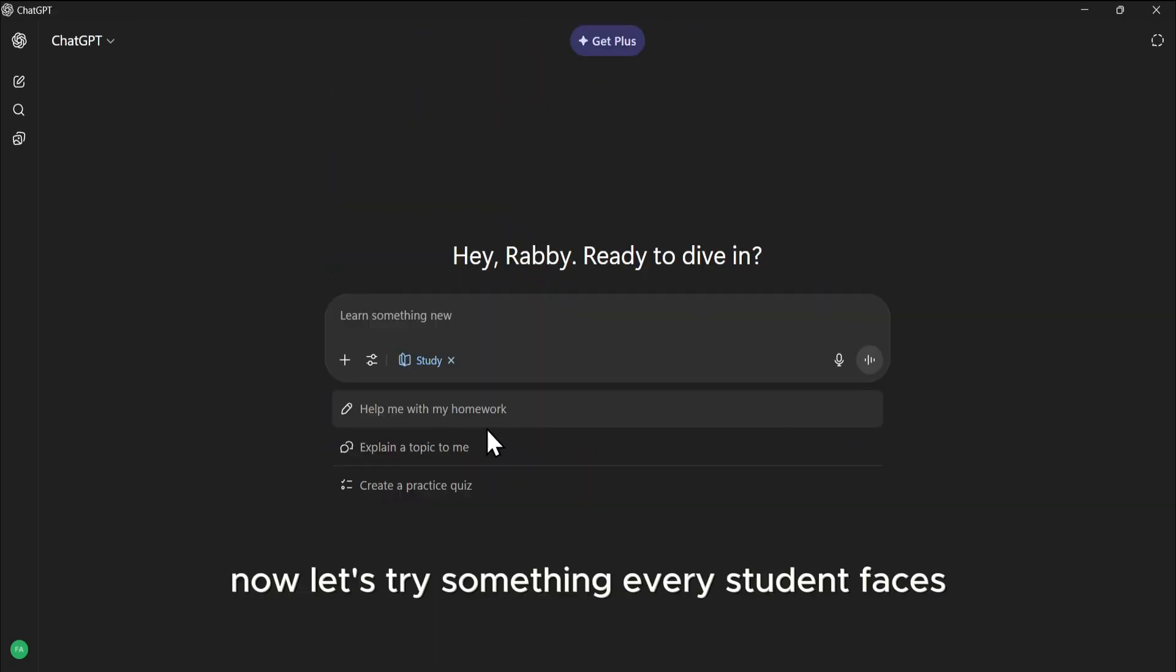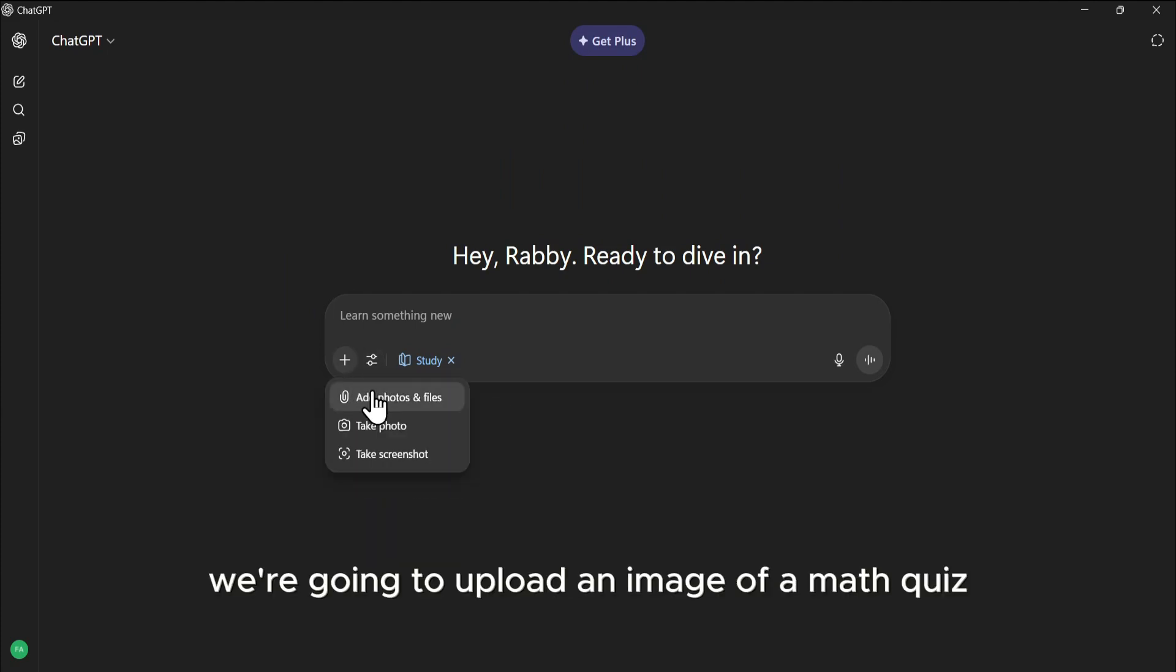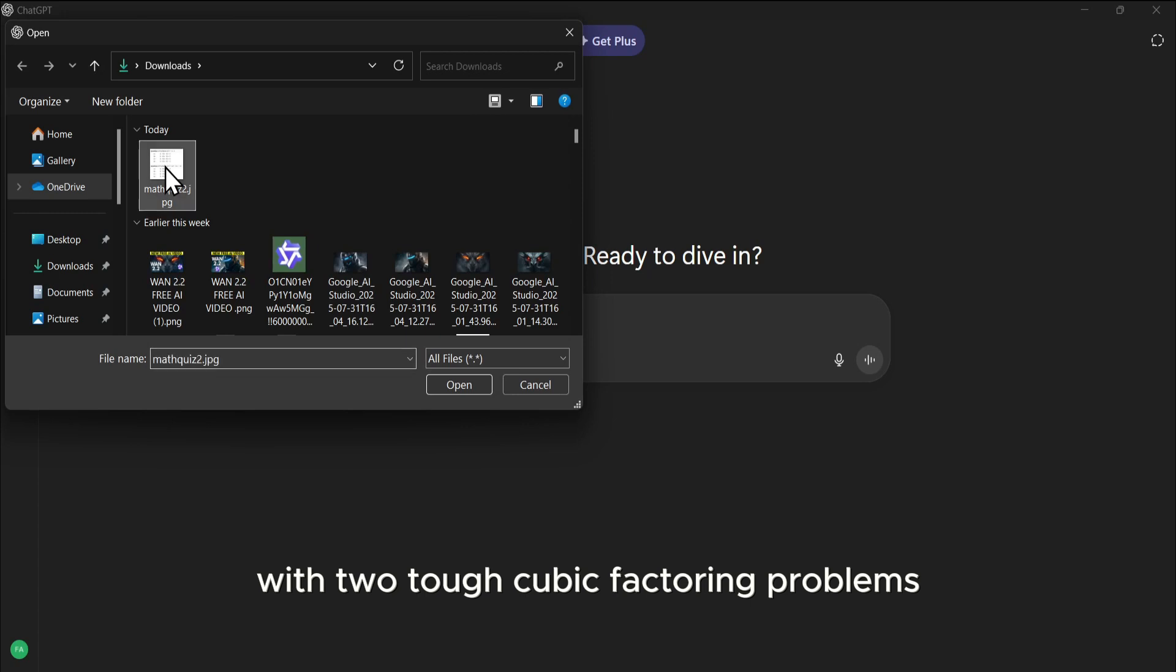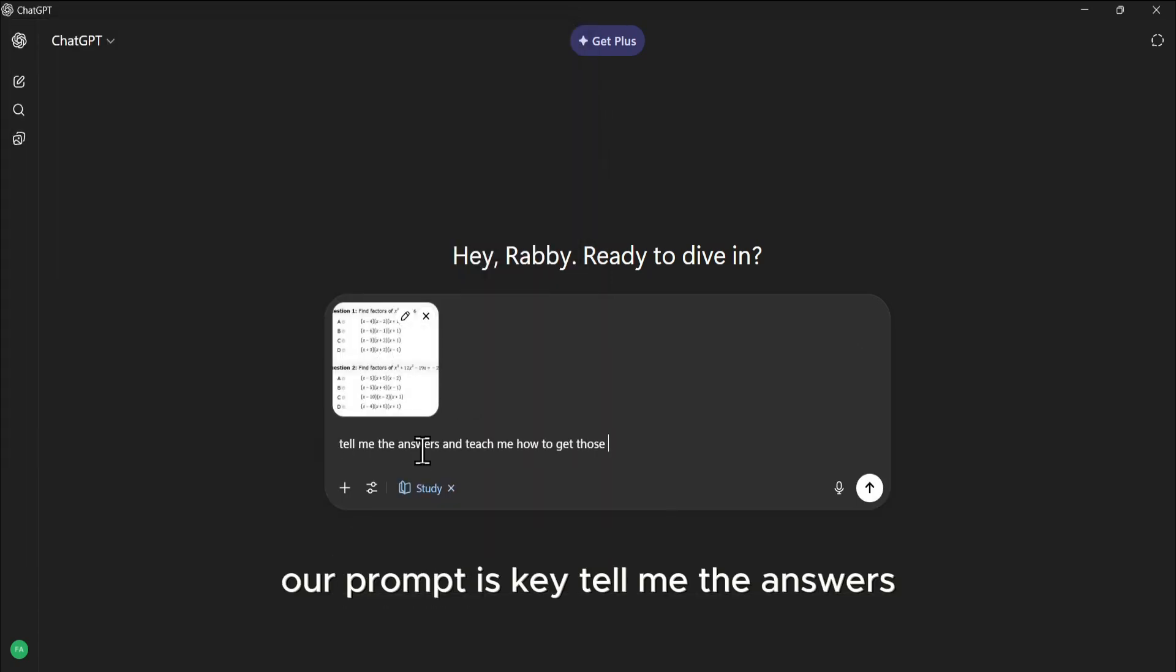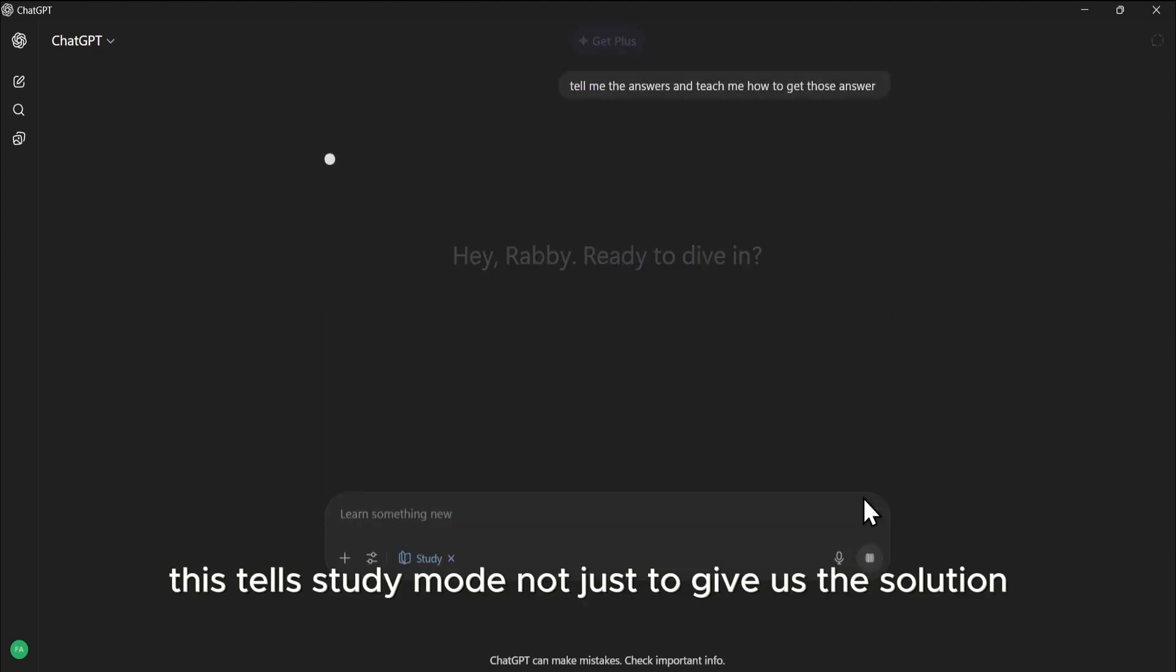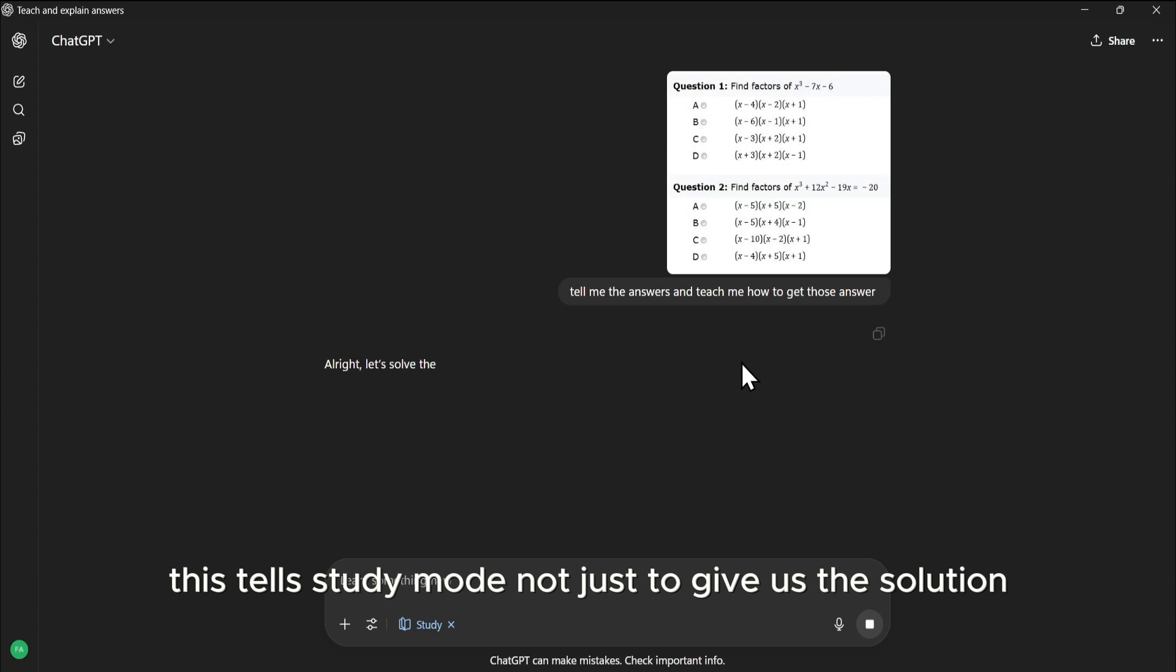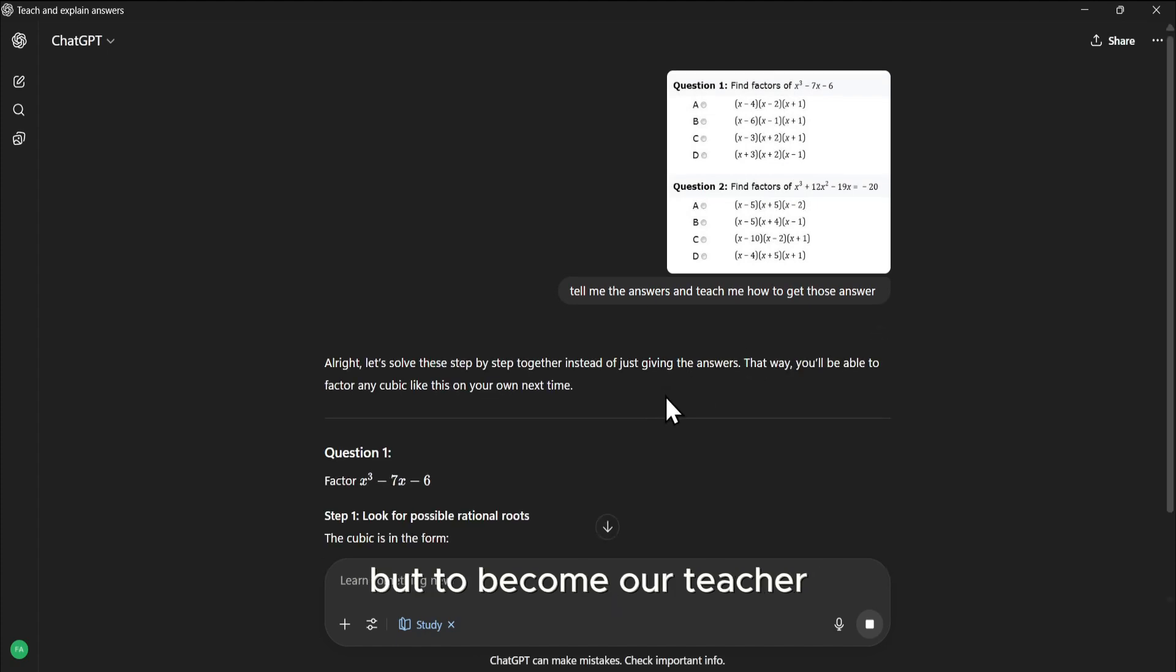Now, let's try something every student faces. Homework help. We're going to upload an image of a math quiz with two tough cubic factoring problems. Our prompt is key. Tell me the answers, and teach me how to get those answers. This tells Study Mode not just to give us the solution, but to become our teacher.